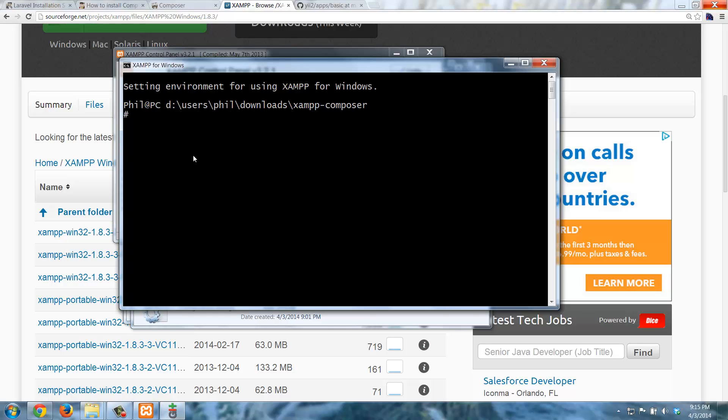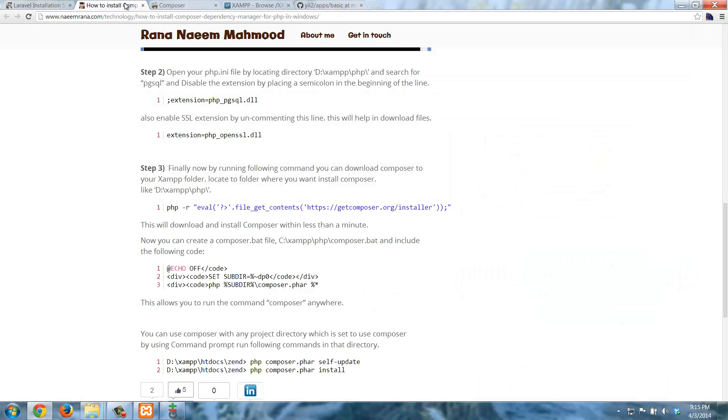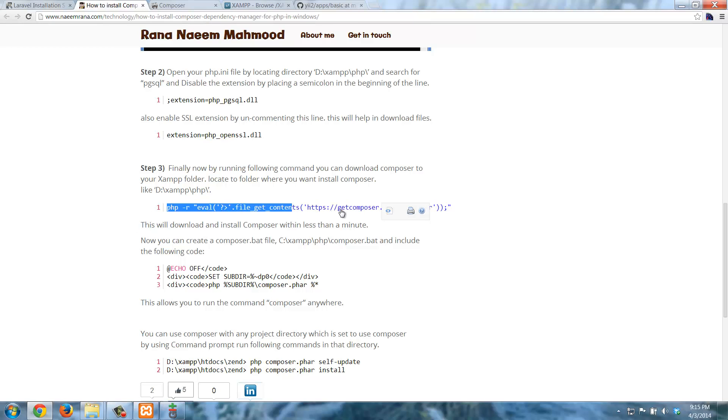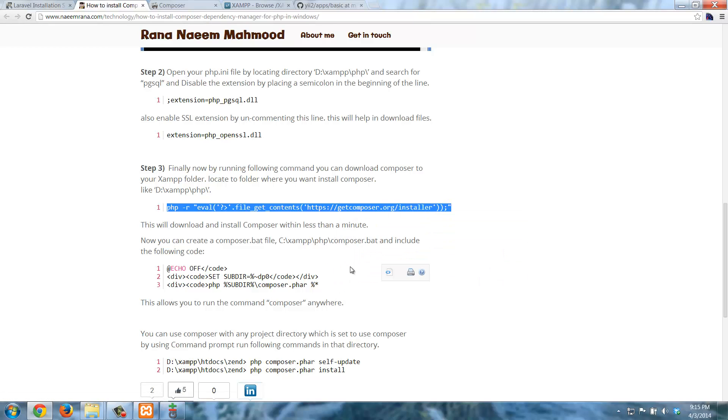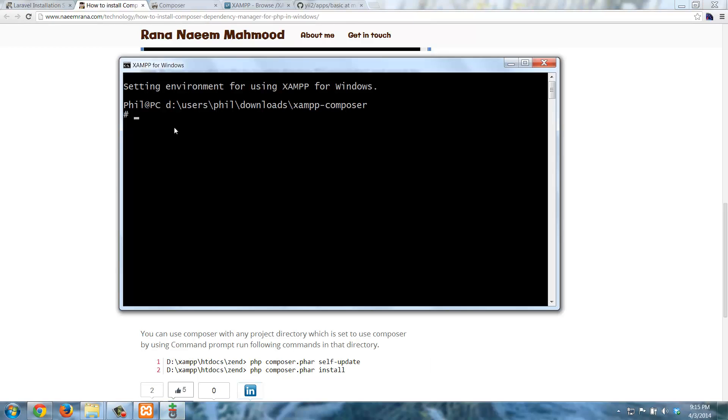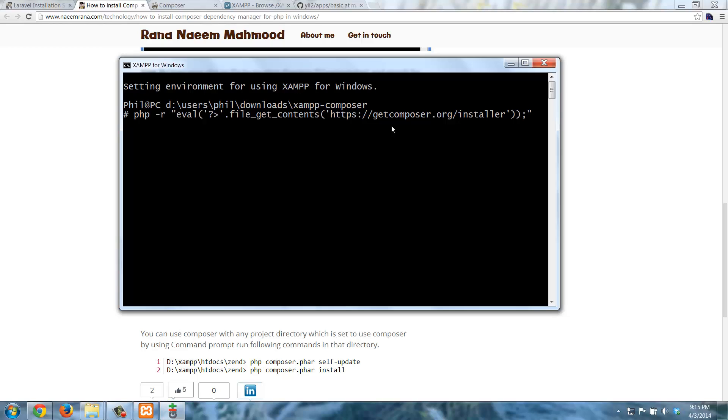Now, in terms of getting Composer itself, it's actually pretty easy. There are a couple of things here, and I'll have those in the notes for you as well. But mainly, here's the command that we're going to want to use. So I'm just going to grab all of this with my mouse, and I'm going to right-click to copy, and then I'm going to come over here and I'm going to right-click and Paste. So that's going to download Composer. However, I forgot one thing.